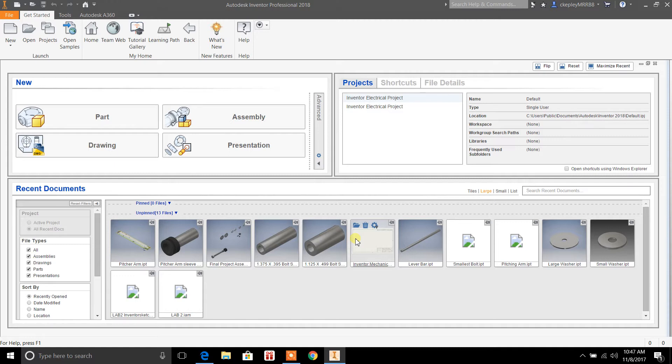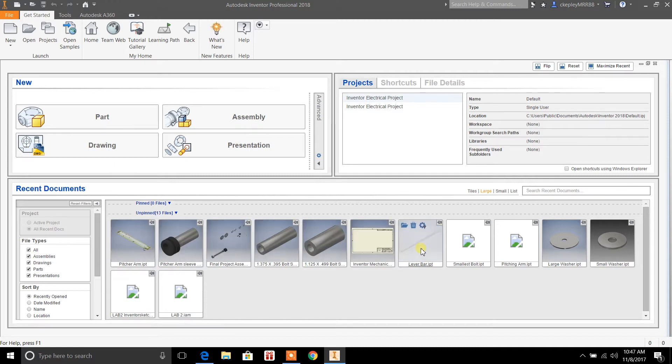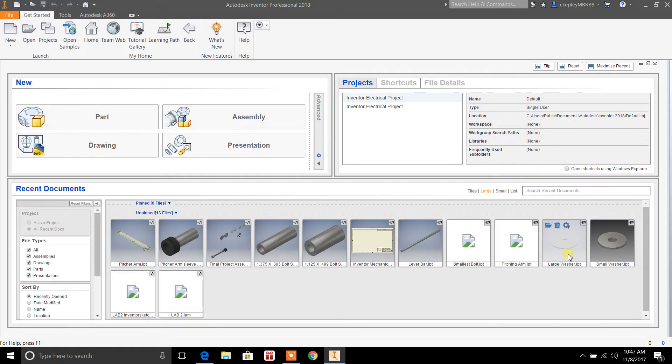As you can see down here where my cursor is, these are parts that I've created and it'll give you a preview of those. You can just double-click on them if you want. It'll open up the file so you can start working on the individual parts.